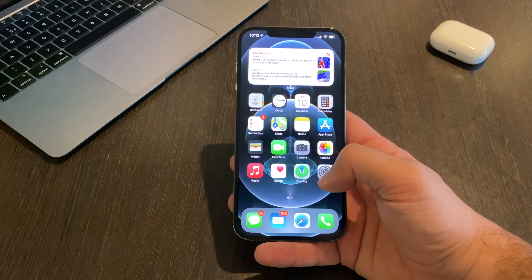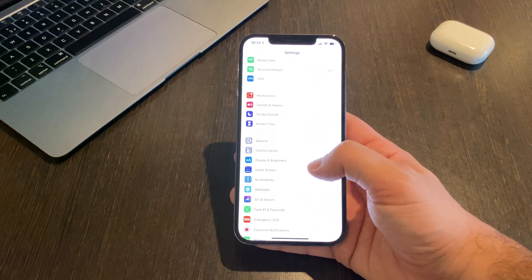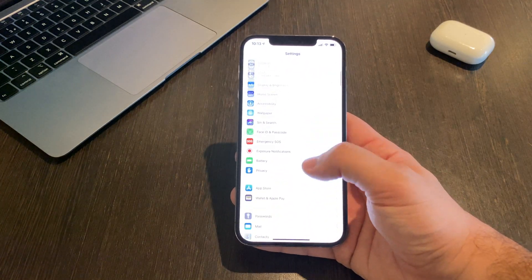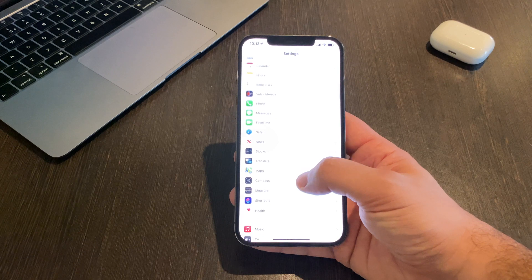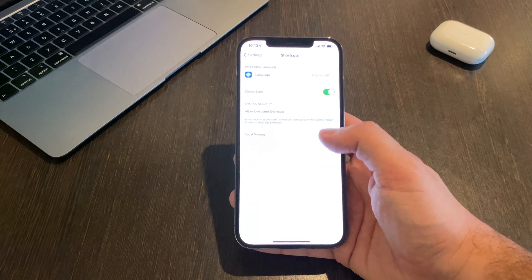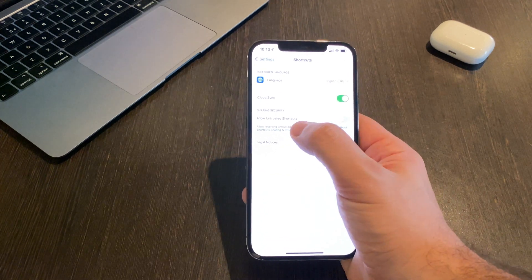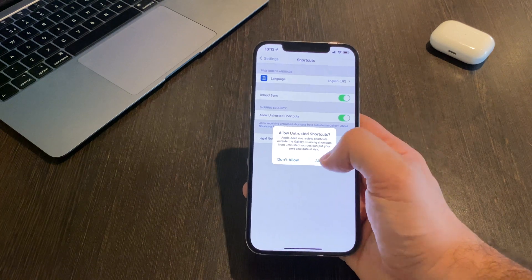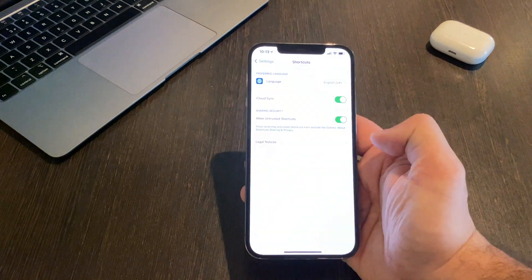To do that, you go to Settings and then Shortcuts. You should see under Sharing Security: Allow Untrusted Shortcuts. If it's grayed out and you're unable to change it, just go to the Shortcuts app and then run a shortcut, because most likely if you haven't run one before, it's automatically grayed out. Then you should be able to go back to settings and select Allow.